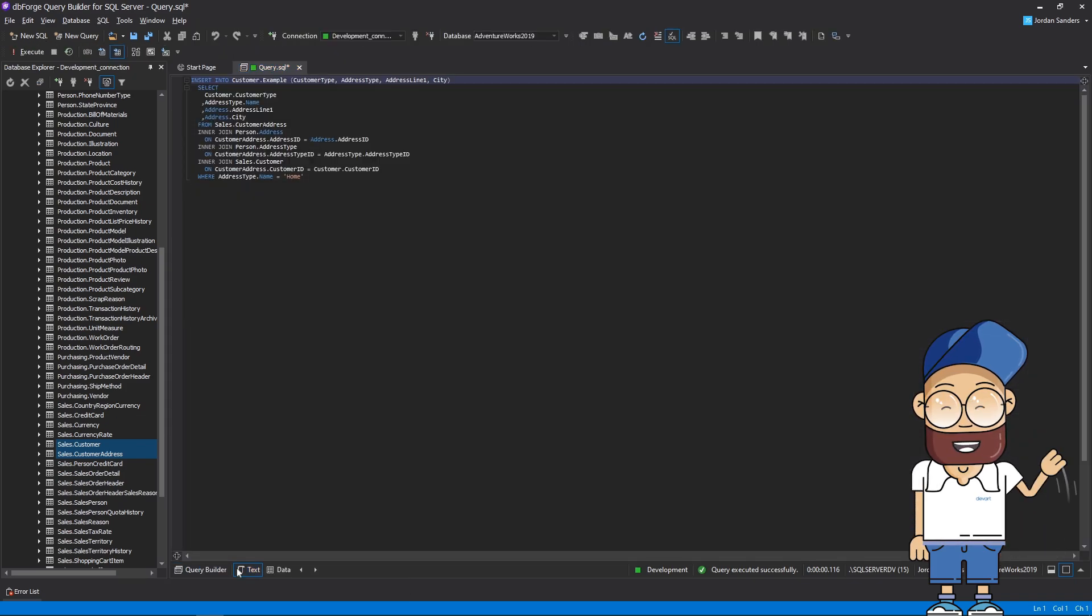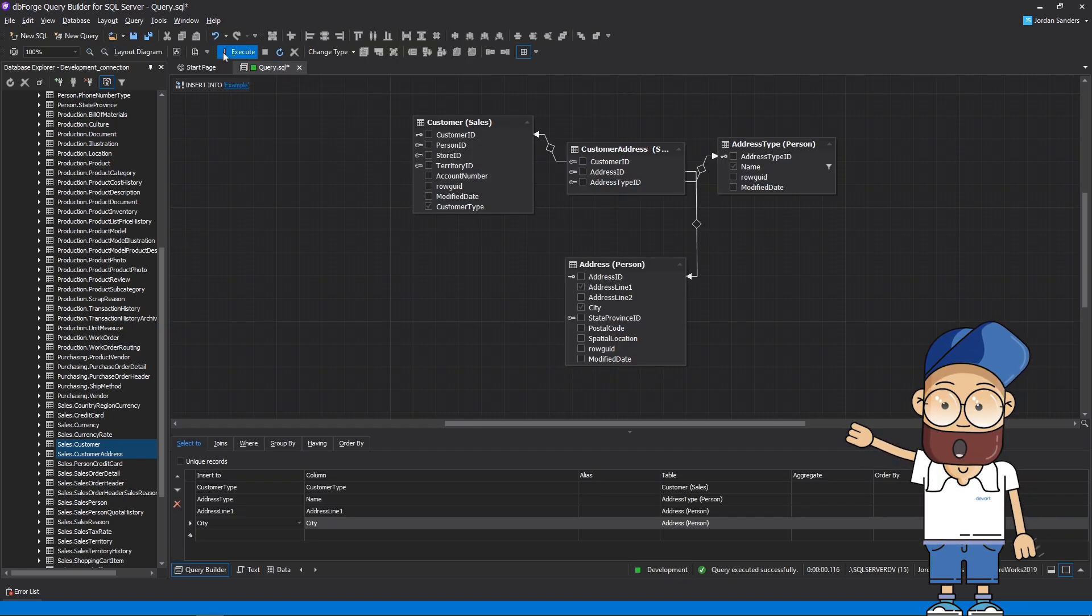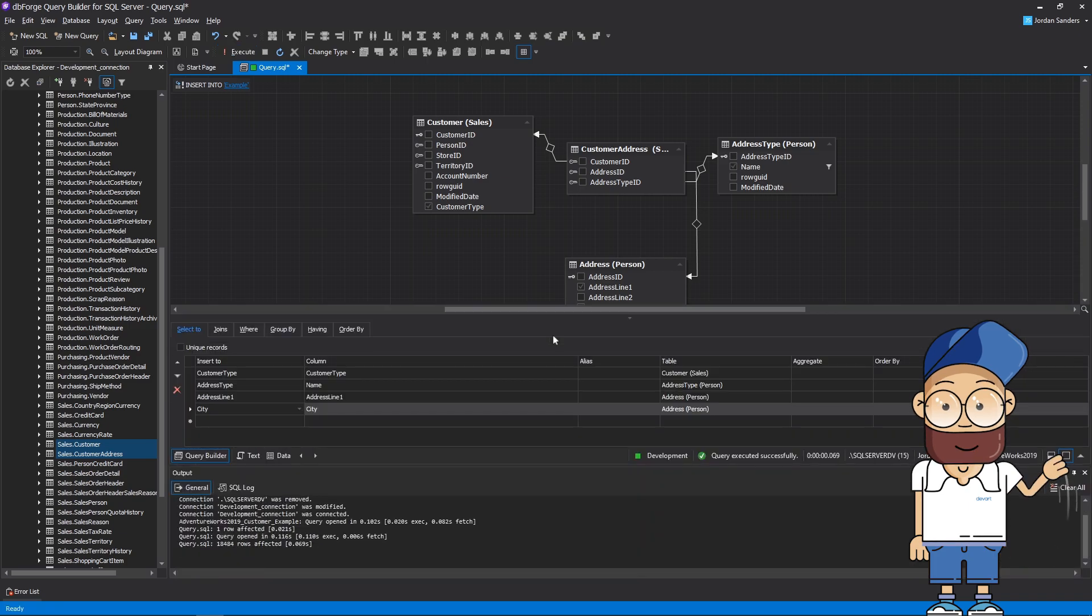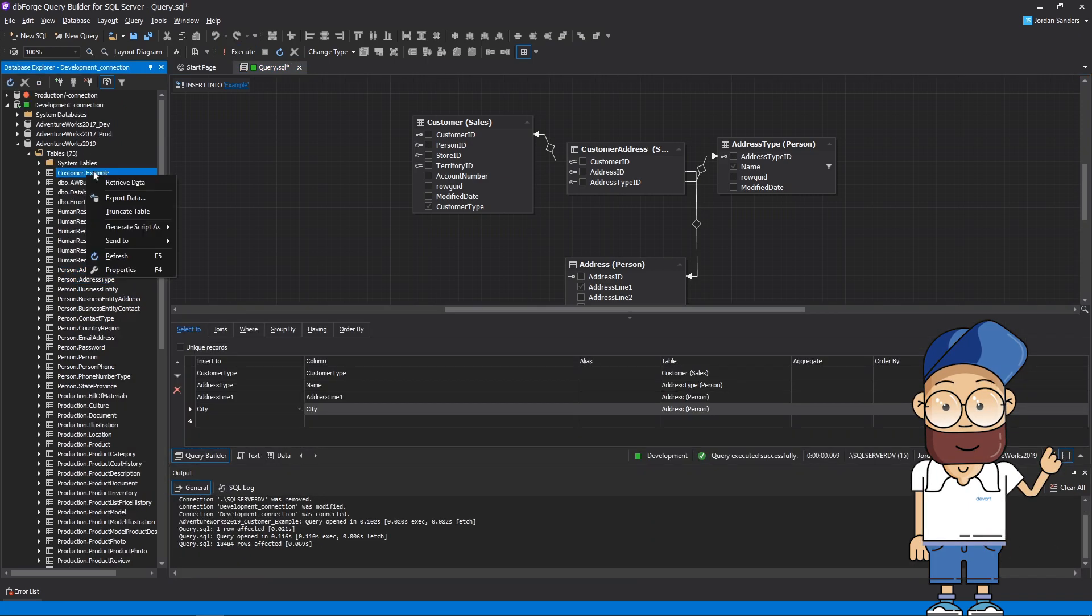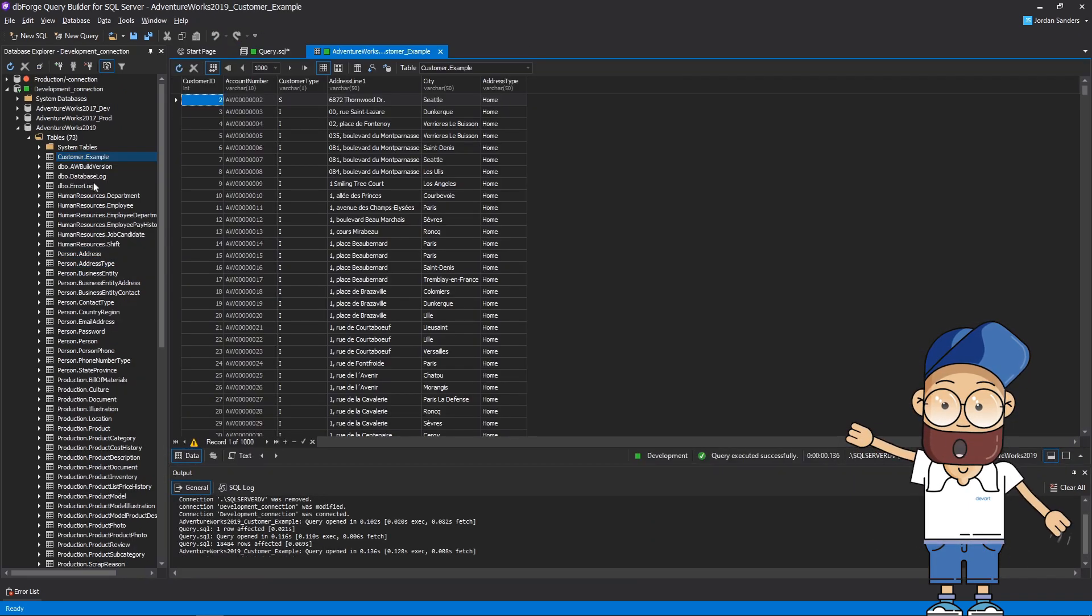Let's take a look at the query text. Everything is fine. Now execute the query, and ensure that the data has been inserted successfully. Here is our result. Everything is just as designed.